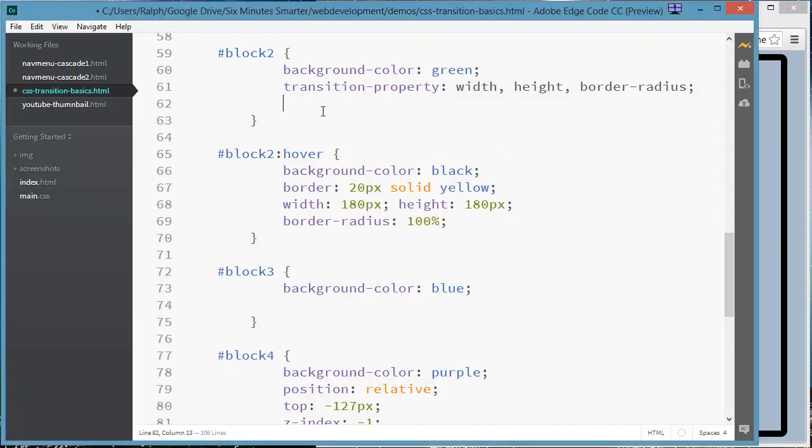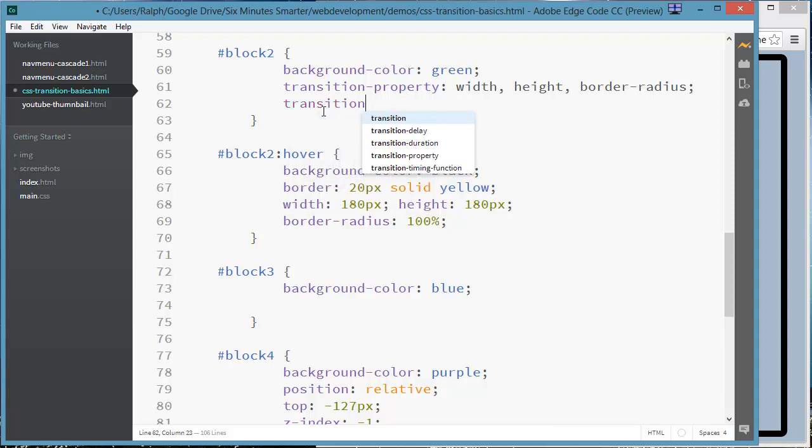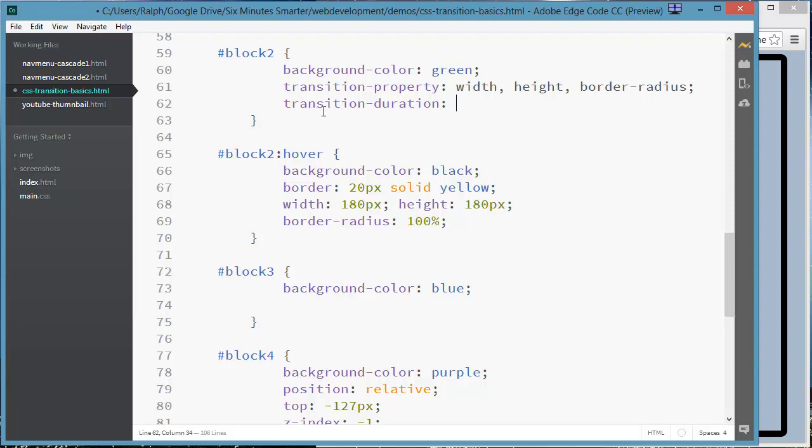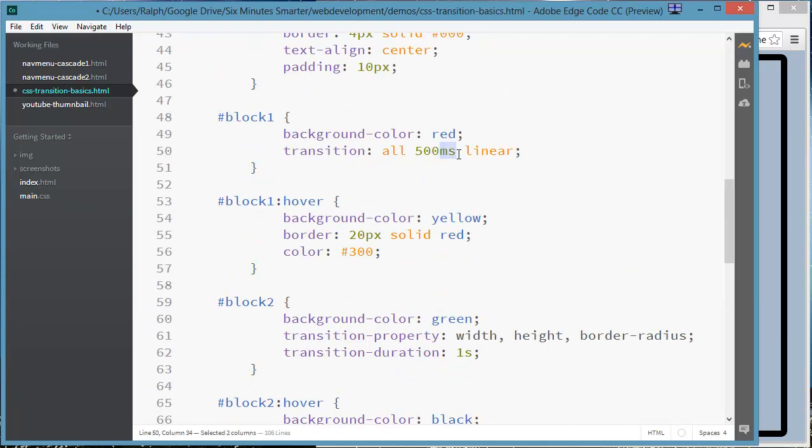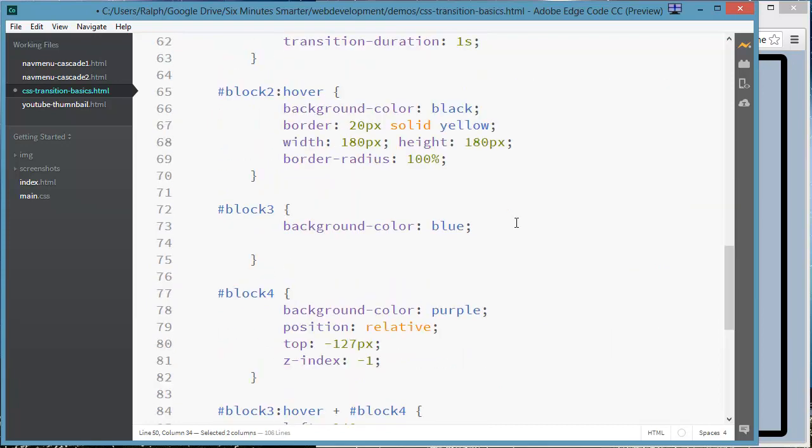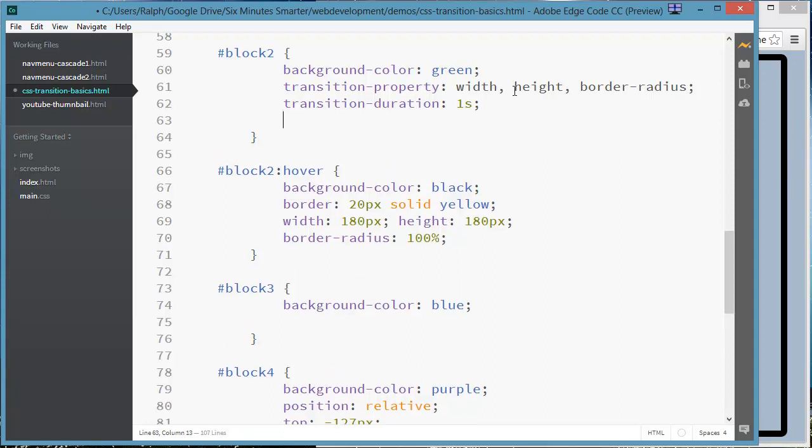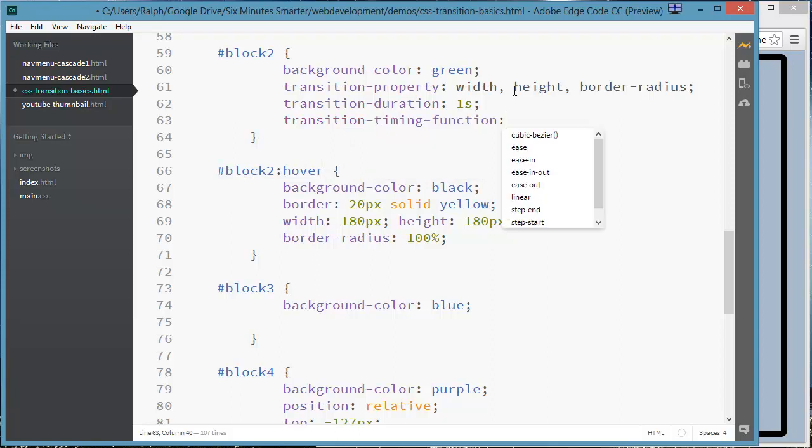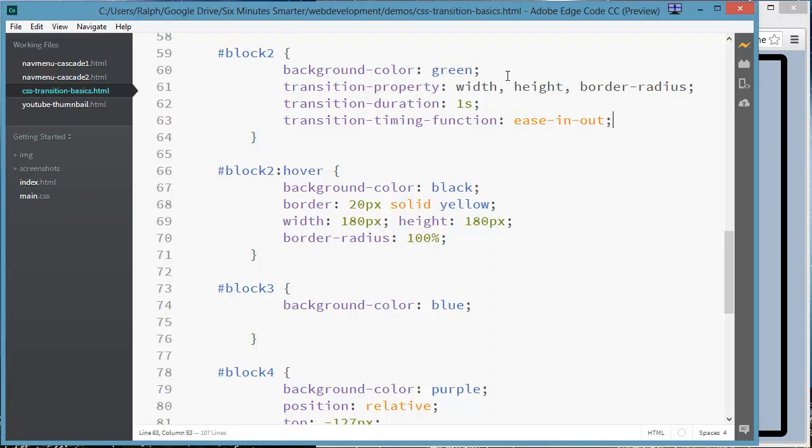So in addition to those three things, I also need to change the transition duration. And my duration for this one, I'm going to do 1s for one second. Notice it's s for the timing interval as opposed to ms for milliseconds. So 1s for the duration. And then I'll go ahead and put in transition timing function. This is the style. And for this one, I'll do ease in out, which is basically starts gradual, gets faster, goes back to gradual.